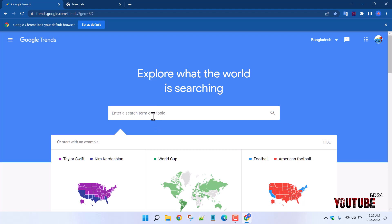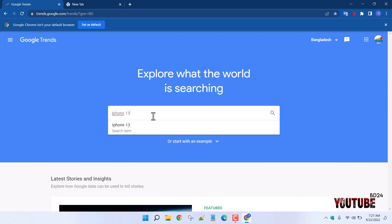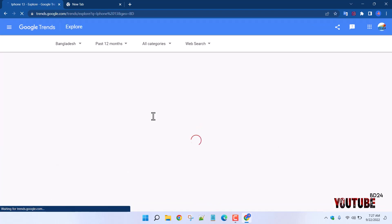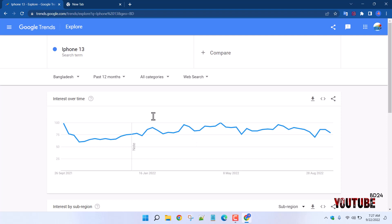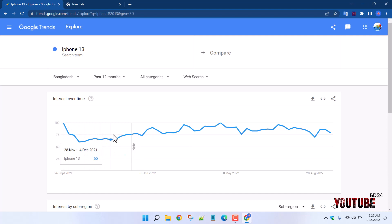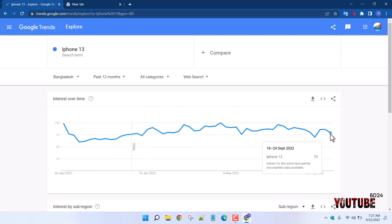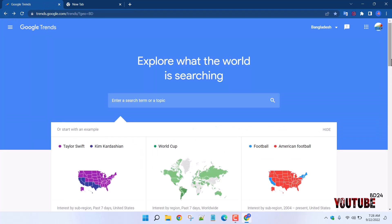I will write iPhone 13. The first time we search for iPhone 13, we will search the same term. This search engine shows how many people are interested in this product. We will now look at the Google Trends results.